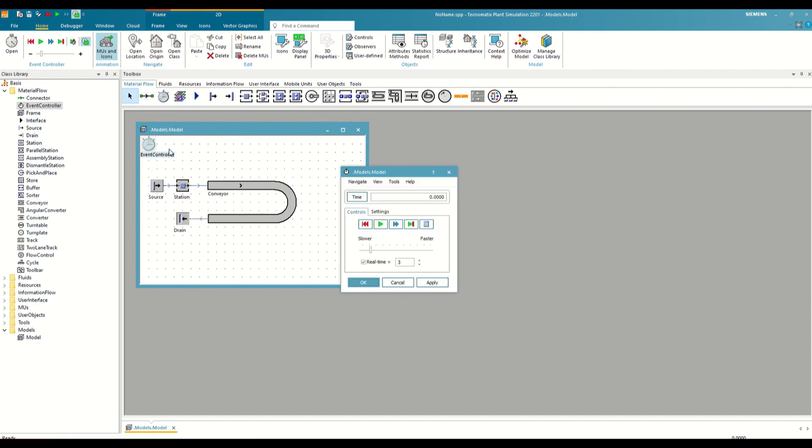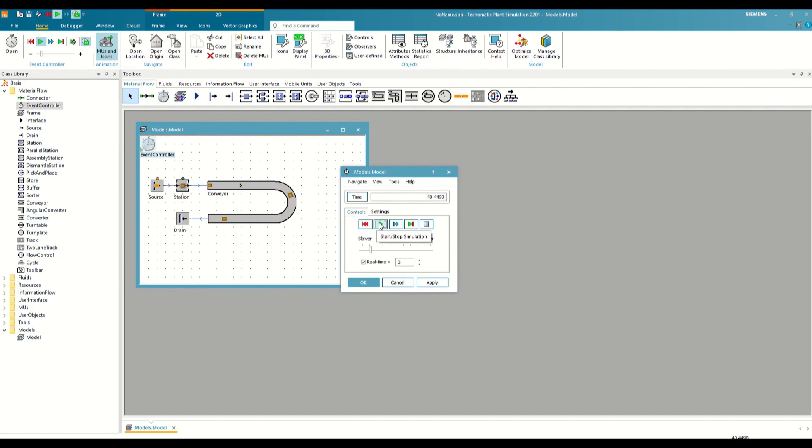Now, if we reopen the Event Controller and run the simulation, we will see the material flow through the model. As we see, the pieces constantly leave the source, enter the station, wait there for 10 seconds, and then arrive at the drain through the conveyor.